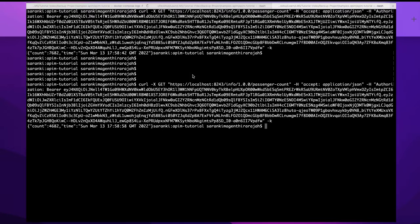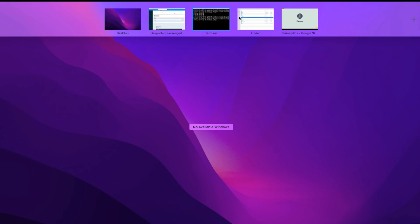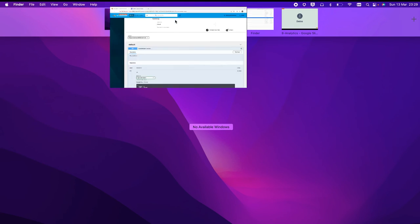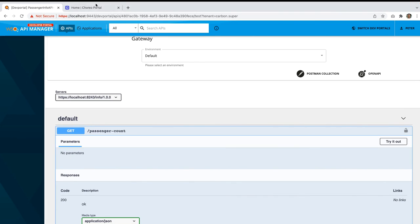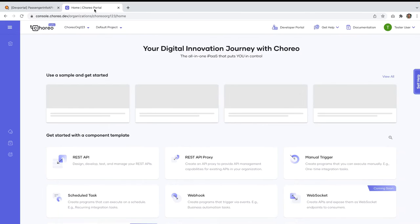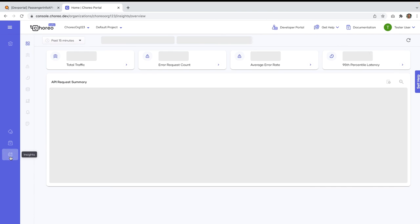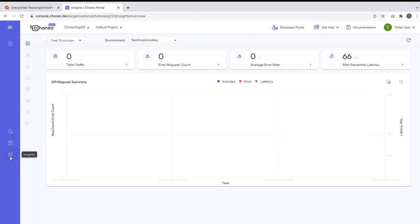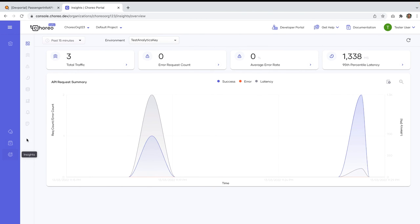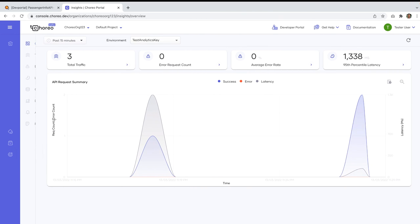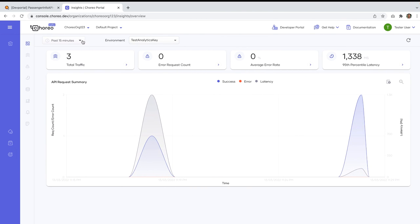Now let's login to the Corio platform and see whether we have generated these statistics and graphical data. So login to the Corio as the user you have previously registered. And on the left panel, you have this option called insights. Click on that.